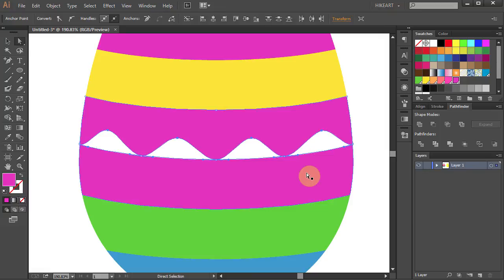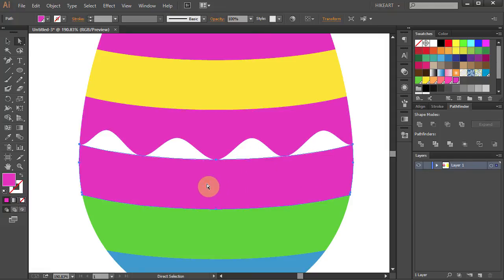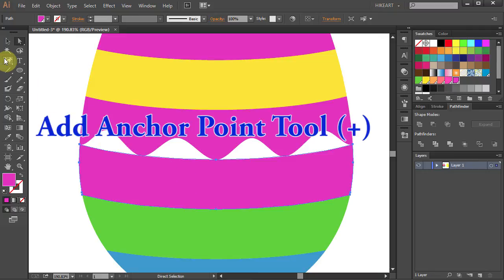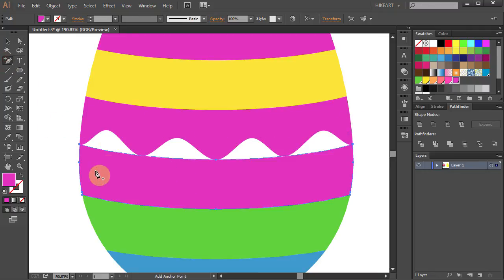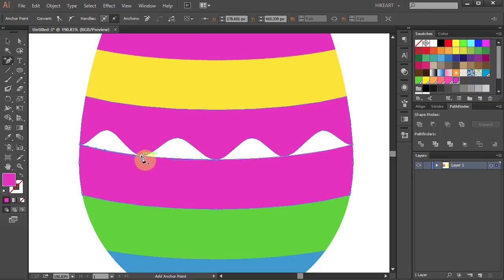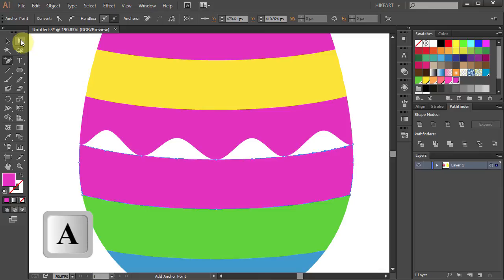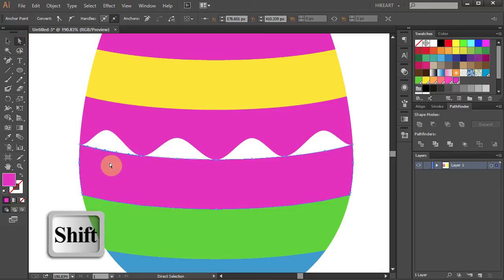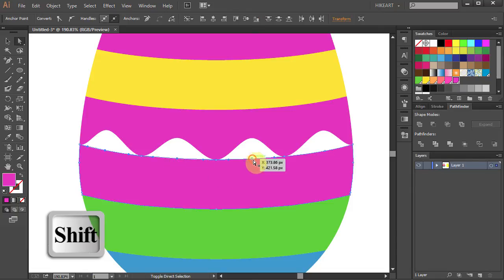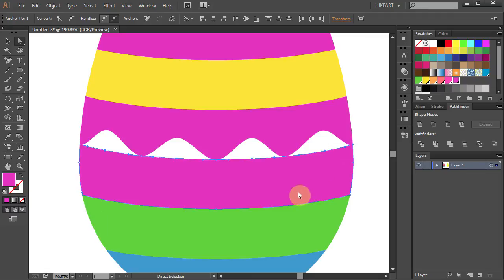Let's do the same with the other stripe, but this time add anchor points to the top edge — one here, next here, next here, another one here. This one is already there so leave it alone. One more here, here, and another one. And again select every other anchor point, but this time use the Down Arrow key.